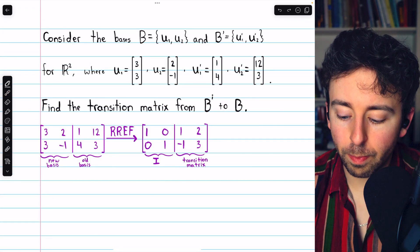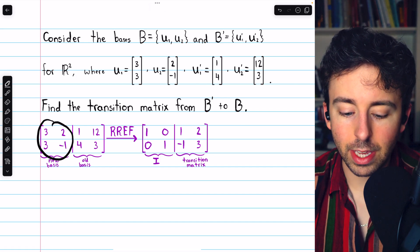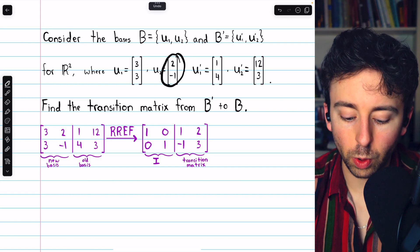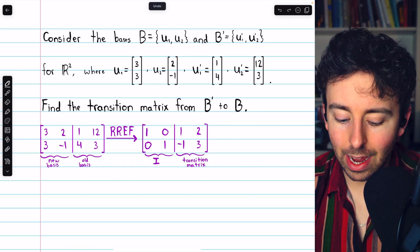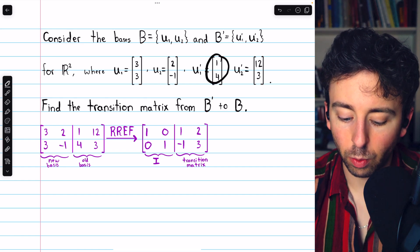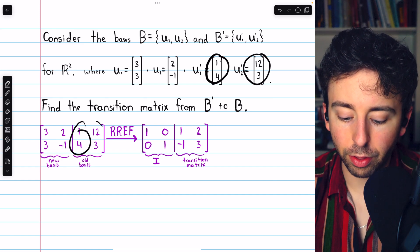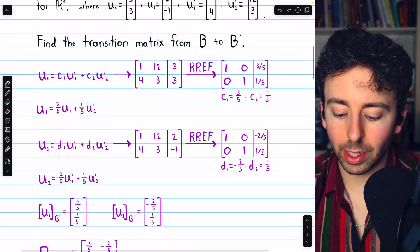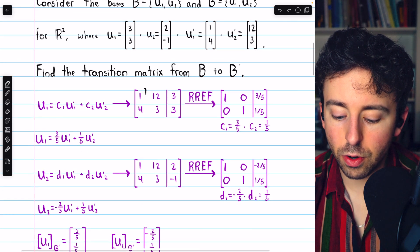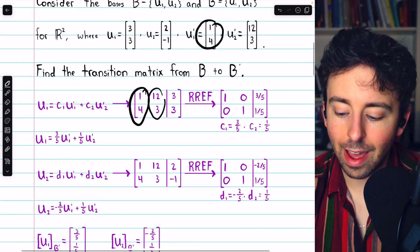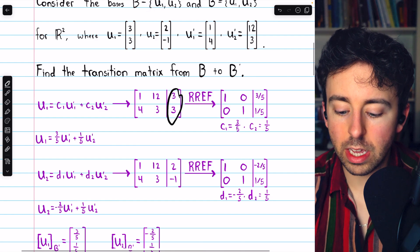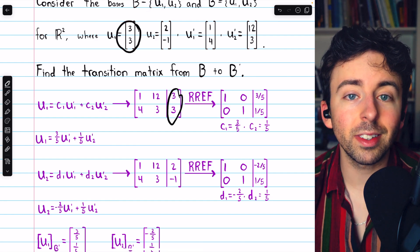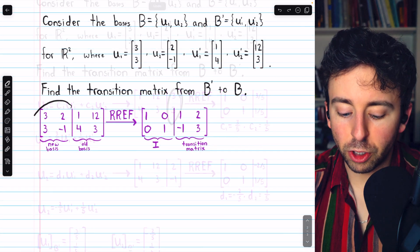Remember, this time we're going from B' to B. So on the left we have the new basis vectors, which are (3, 3) and (2, -1). On the right we have the old basis vectors, (1, 4) and (12, 3). This is just like what we did before, but wrapped up into one augmented matrix. We have the new basis vectors on the left, and both old basis vectors combined on the right. Then we perform Gauss-Jordan elimination and arrive at the reduced row echelon form.